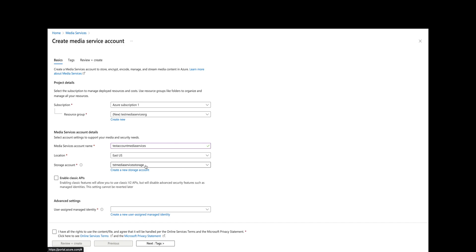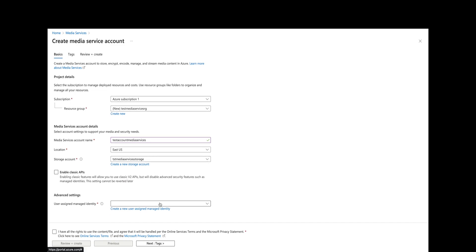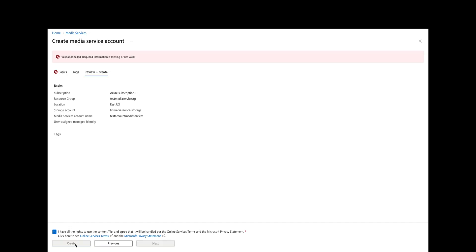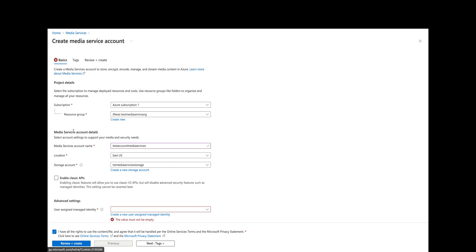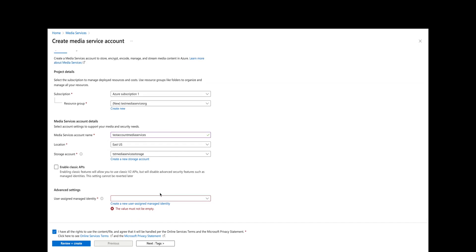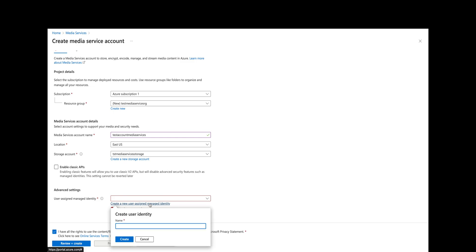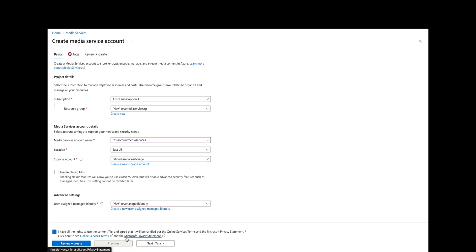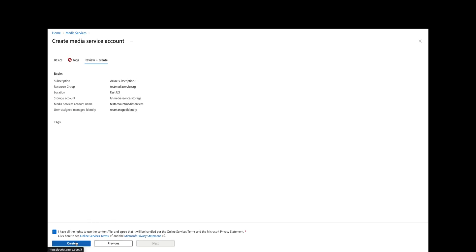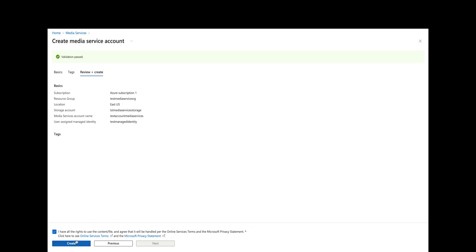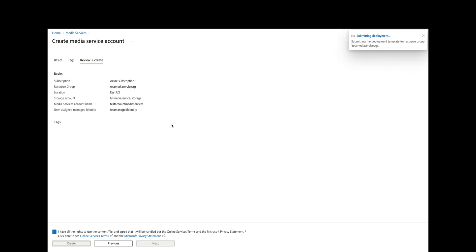We have a name, storage account, location, and resource group. We're not going to do a user assigned managed identity, so we assert that we have all the rights to use the content and then we create. It looks like I failed validation here—apparently I do need a new user assigned managed identity, so I'll just call it test managed identity. We're going to delete all this later, so we will review and create. Validation has passed.